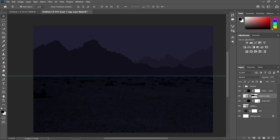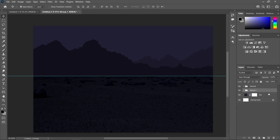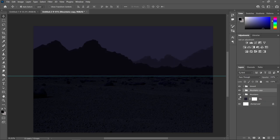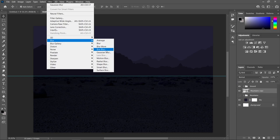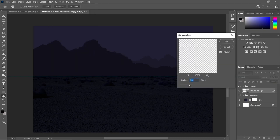Now let's group these layers. Select the bottom layer and the uppermost layer of the mountain image, press Ctrl-G to group them, and rename this one to Mountains. Press Ctrl-J to duplicate this group and click the eye icon to hide the original — this copy serves as our backup. Right click and convert it to a smart object so we can apply the filter. Head over to Filter, Blur, and add a Gaussian blur of 5 pixels, then click OK.